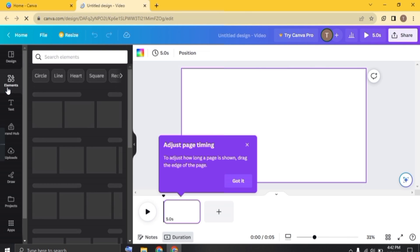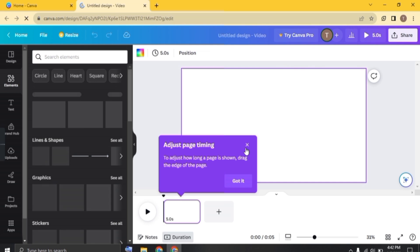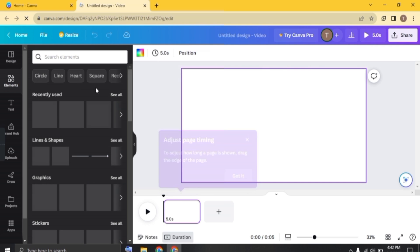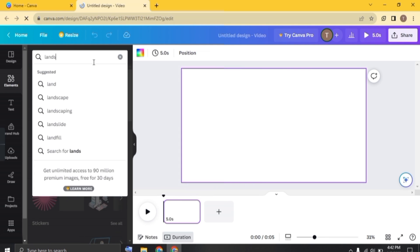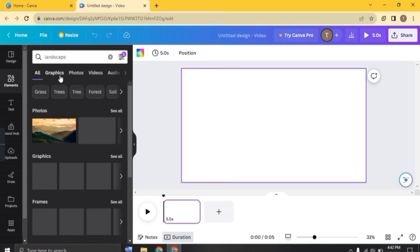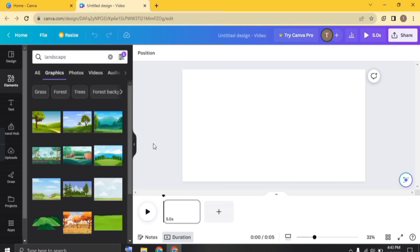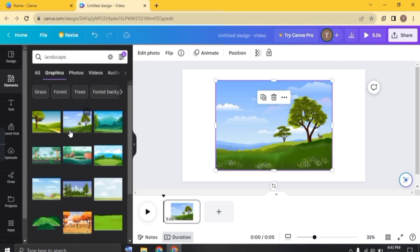Click on elements. So firstly, let's make a background. So I am just searching for landscape here. And now click on graphics. Select the image and just fit it in the frame.